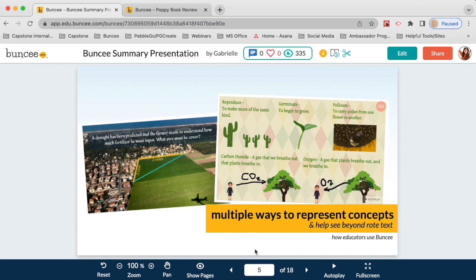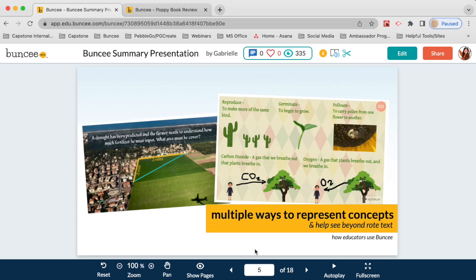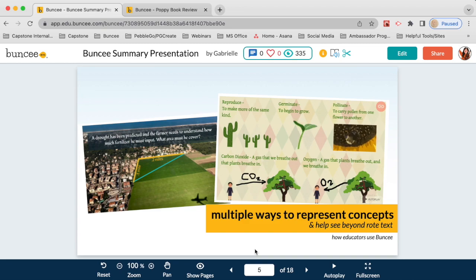If you are an educator, you can use Buncee to create and share digital content with your students quickly and easily — things like notes, especially helpful for remote or blended learning. Beyond sharing rote text, you can use Buncee's media features to demonstrate multiple concepts in different and unique ways, give students real-life examples, and help them visualize concepts.